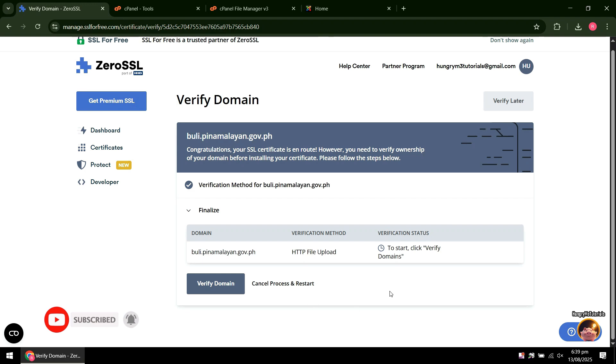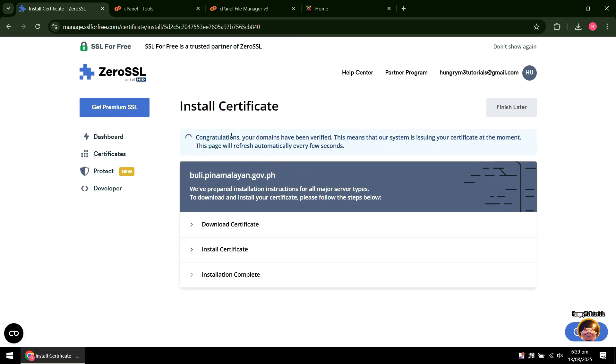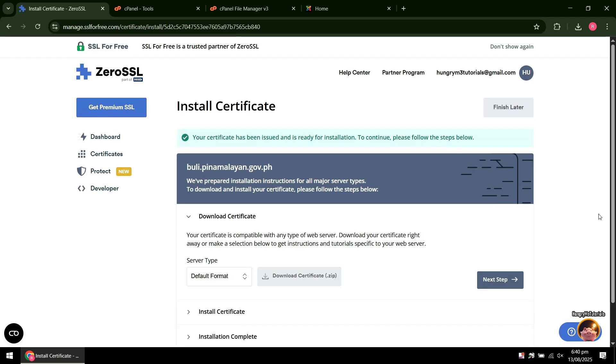Then click Verify Domain. Wait for the verification and issuing to finish. When done, you will see a message saying that the certificate has been issued.